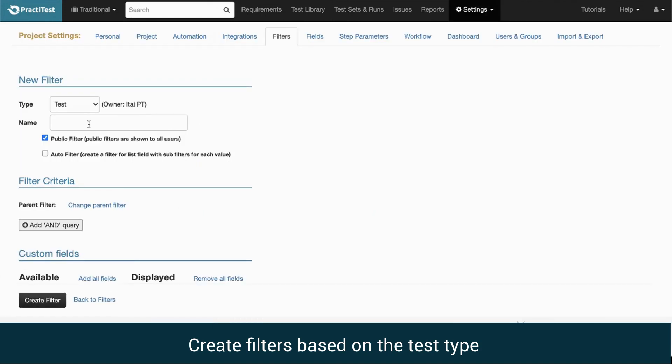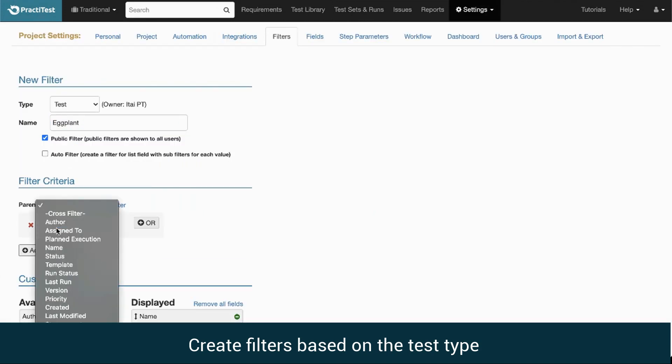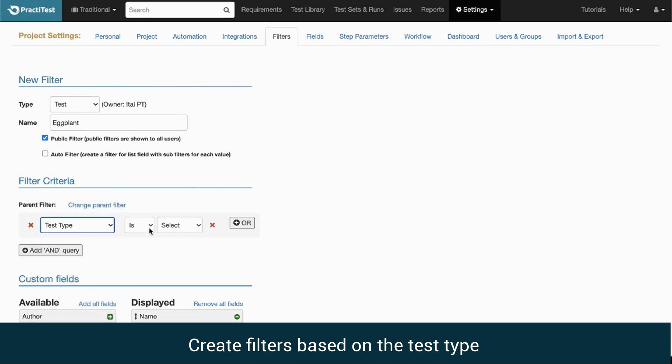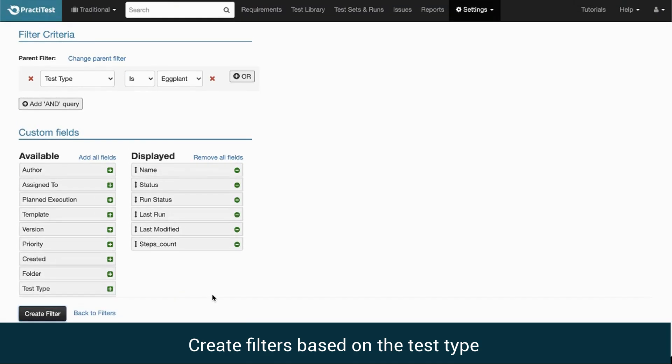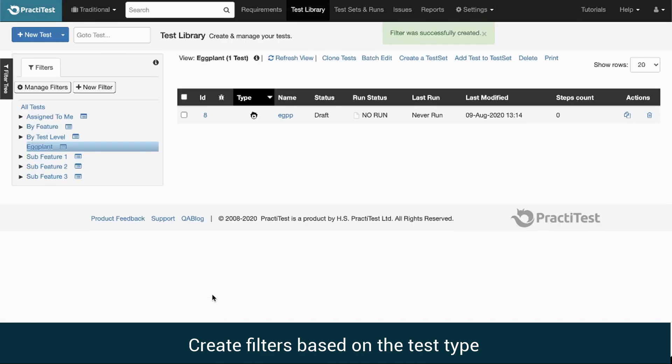For example, create a filter that is named Eggplant. Select the criteria Type is Eggplant. Now we can see all tests whose test type is Eggplant.